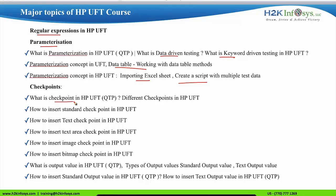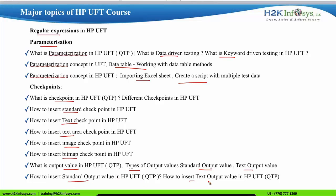The next topic is on checkpoints: the meaning of checkpoints, and how to insert standard, text, text area, image, and bitmap checkpoints. Also covered is what output values are and the different types, such as standard and text output values, and how to insert standard output value and text output value in HP UFT.